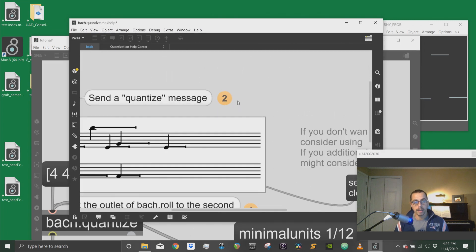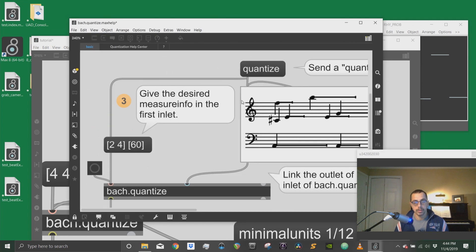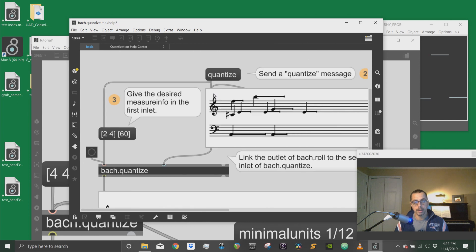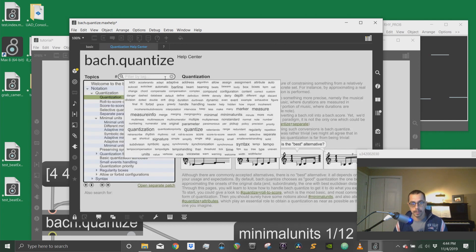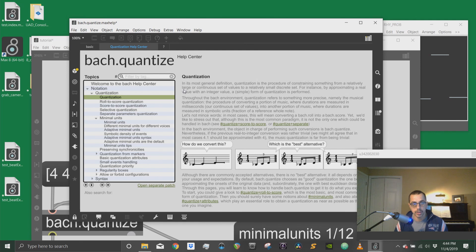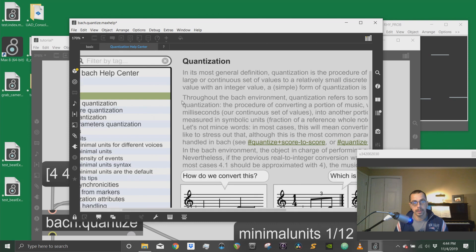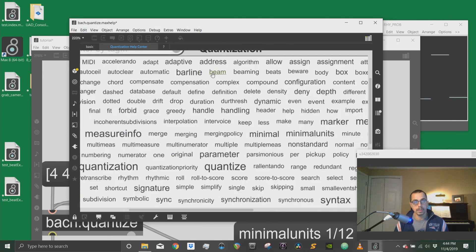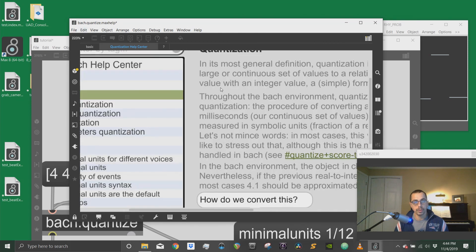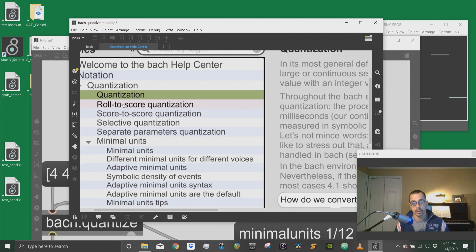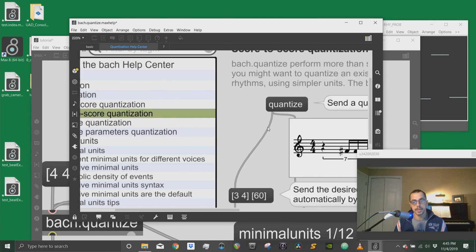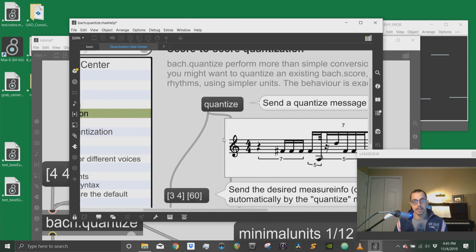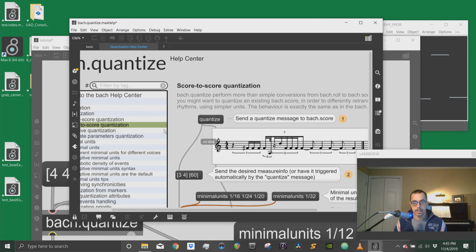And there is actually, it's one of those Bach objects that have a whole big help file that you can search through. And you can see here how you can do roll to score quantization, score to score quantization, which is what we're doing now.